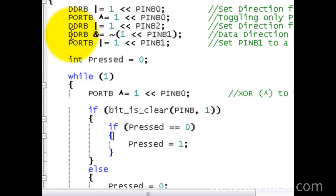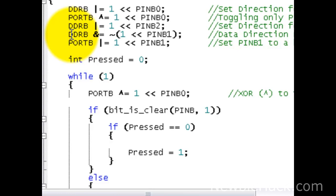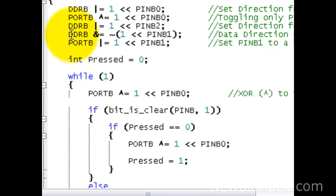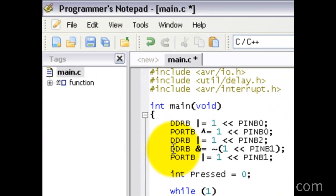Now our toggling should work. We're going to add our toggling instructions within this if-then statement — port B XOR, a bitwise operator, toggling pin B0. And we're also going to do it on pin B2 using XOR and left-shifting. So now we only have toggling when the button is actually released and then pressed again. Let's go ahead and program the microcontroller and see if we get toggling.